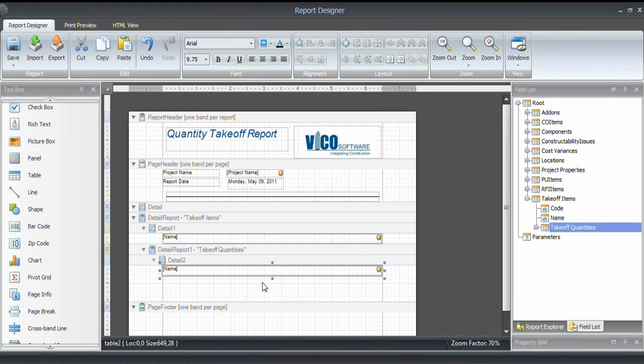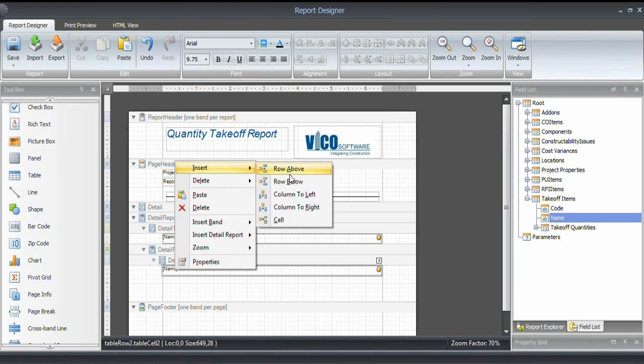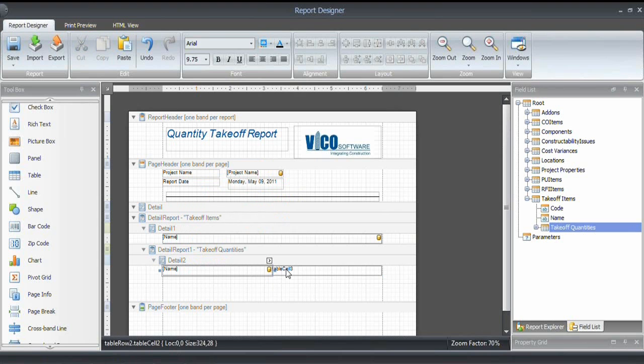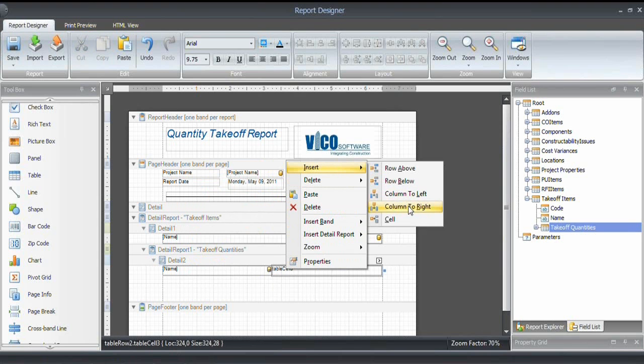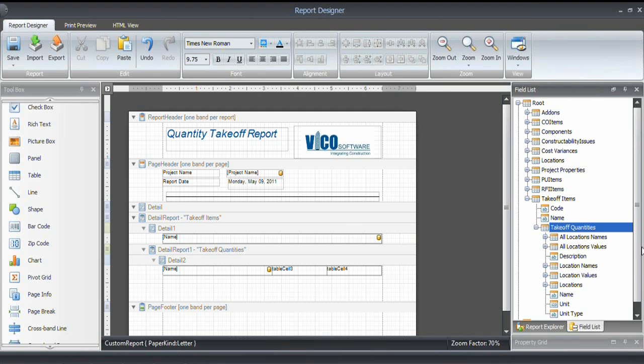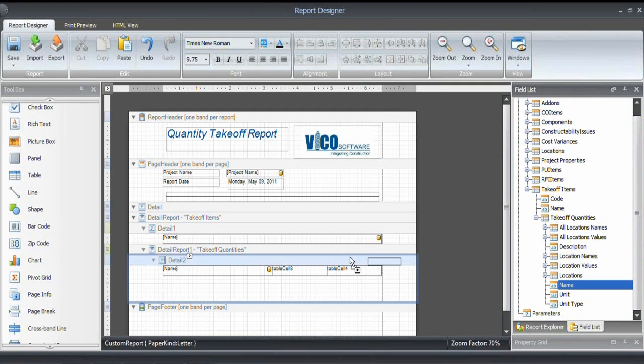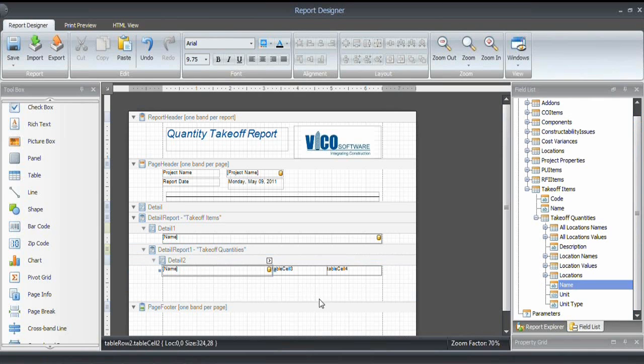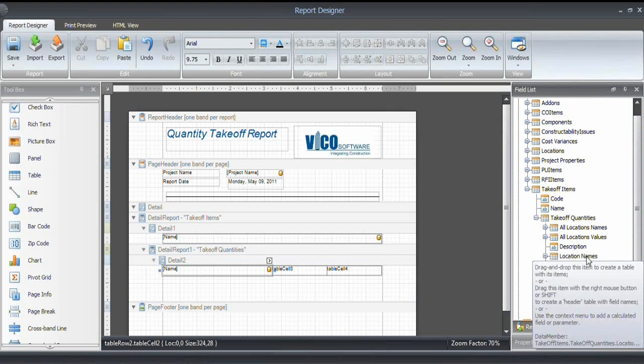And what I want here is the name of the takeoff quantity, as well as the value and the unit used for the takeoff quantity. So I need two more cells. I insert a column to the right and another column to the right to make that happen. And that's my basic layout. To include the name of the takeoff quantity, I use from the takeoff quantities group the name property, and drag and drop that in here.